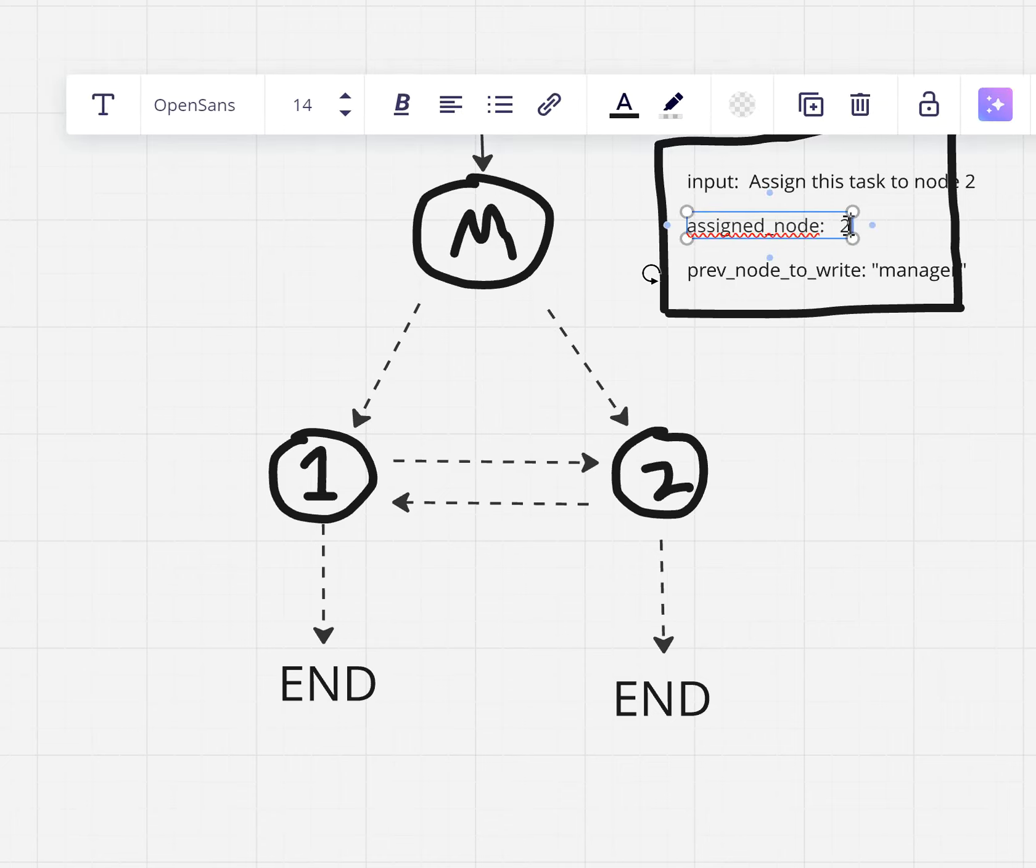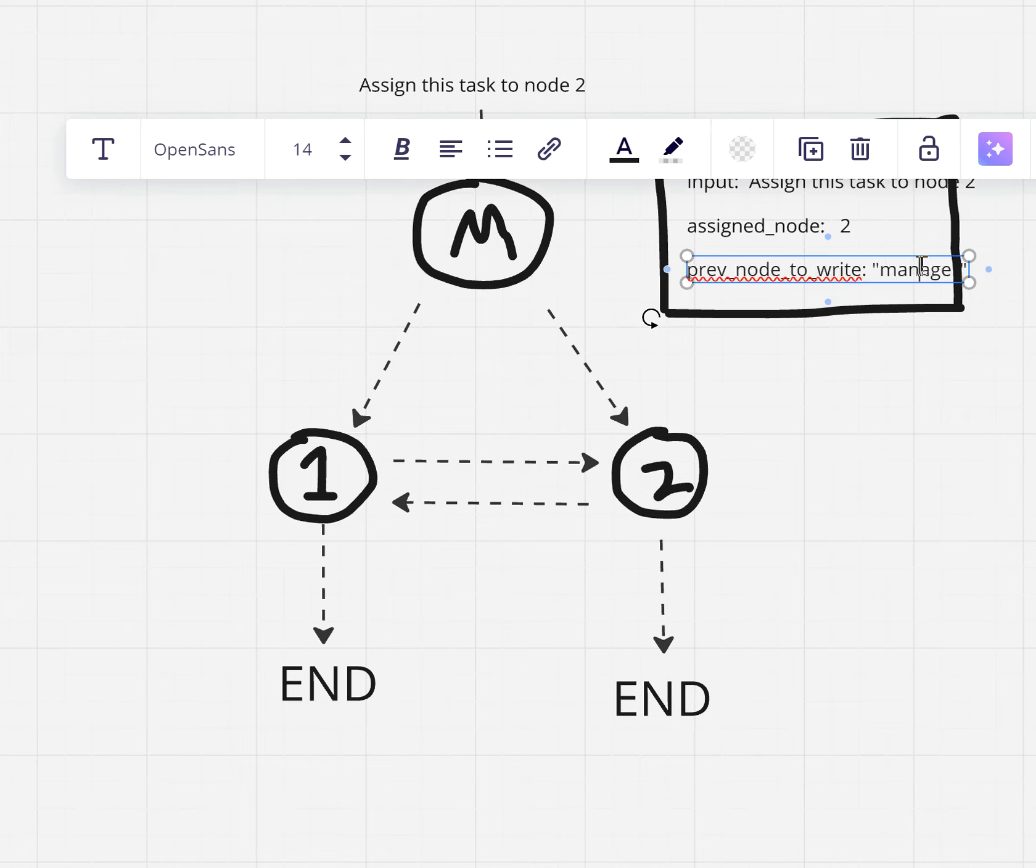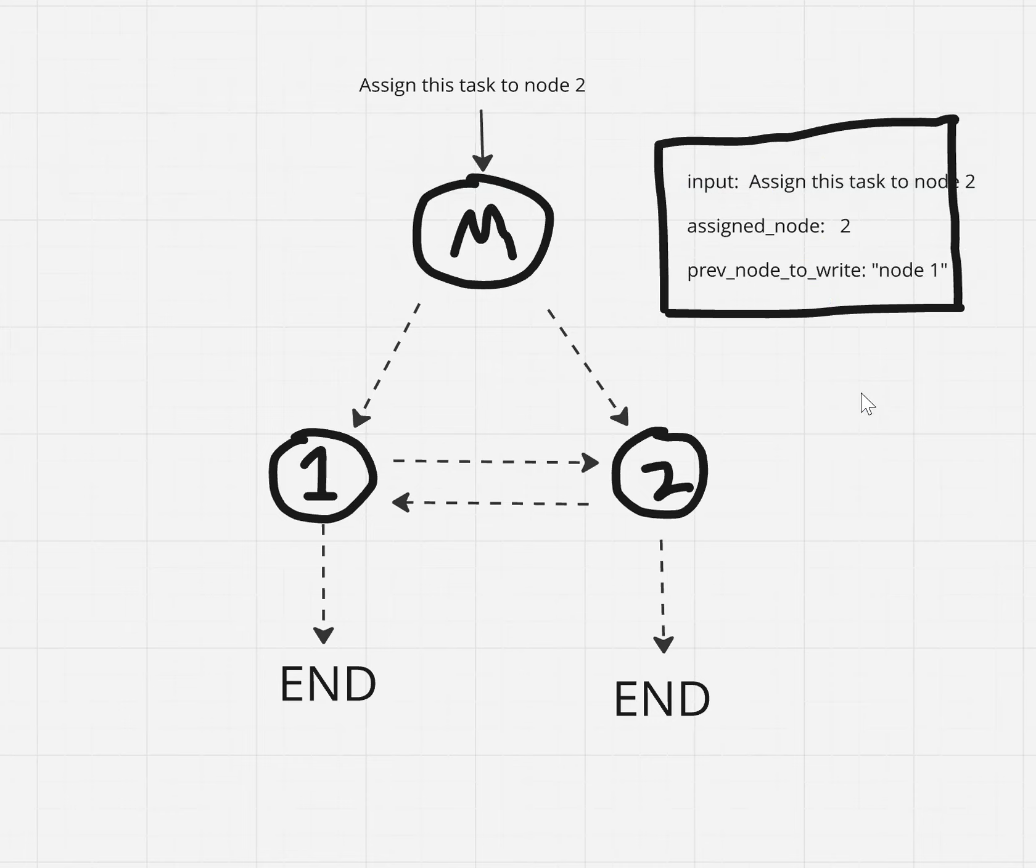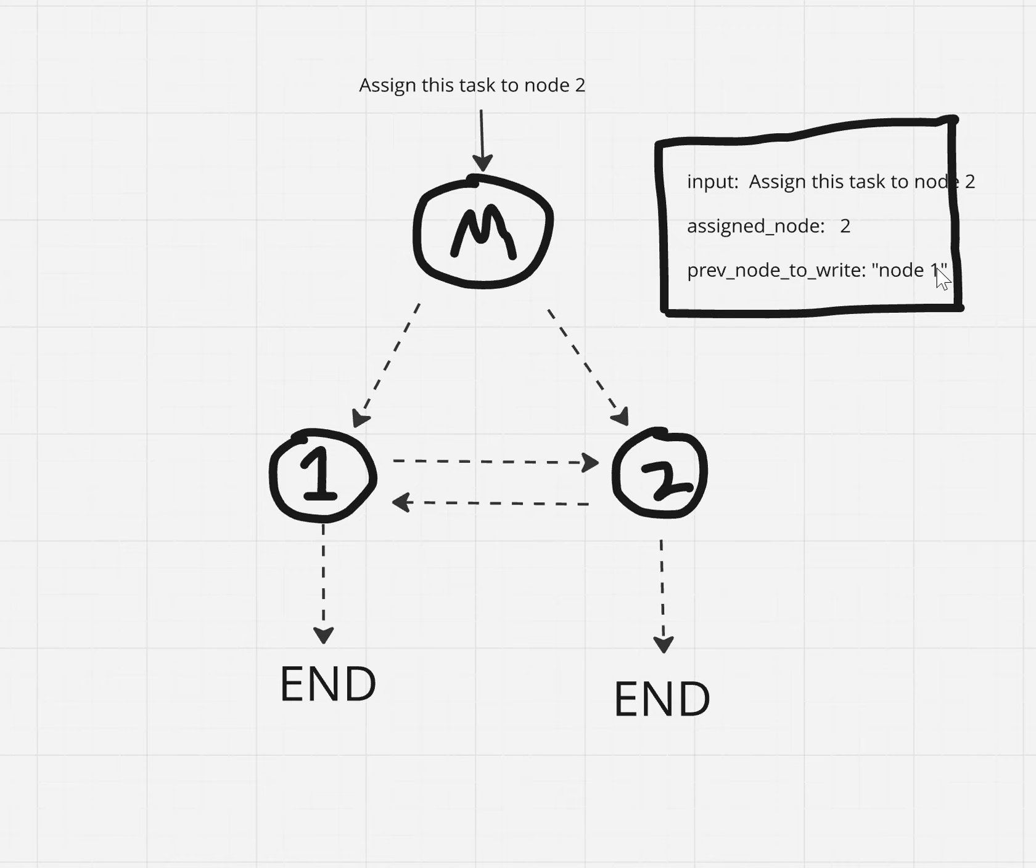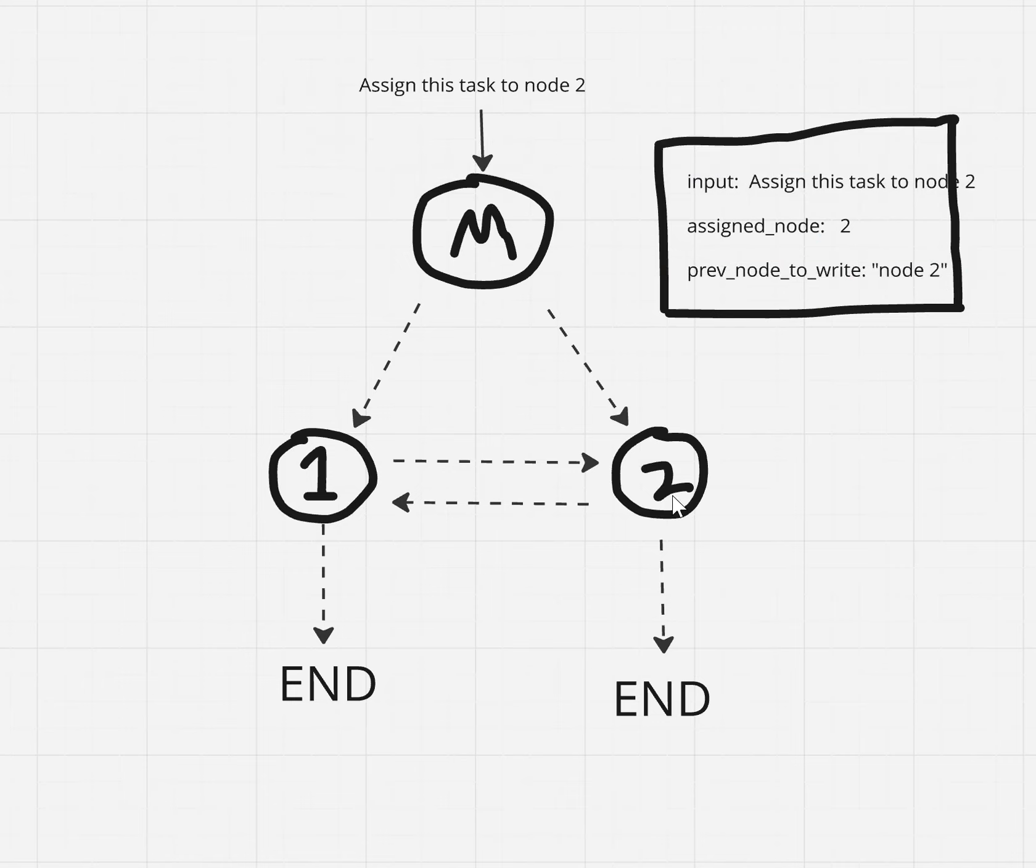Node one's going to overwrite this and then write in the previous node to write right here. It's going to change it to node one. And then it's going to pass this state on to node two, and node two is going to realize that these two things sync up. And then node two is going to say, I was the previous one to write, and then it's going to go to end. And so that's how this is going to work.